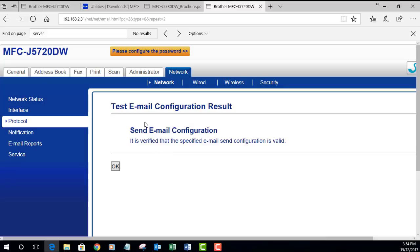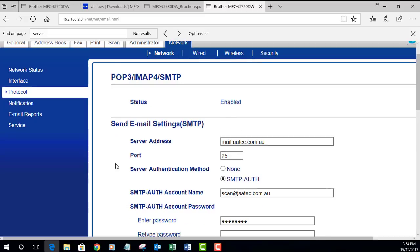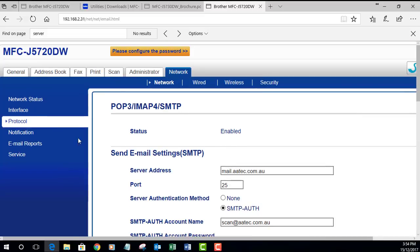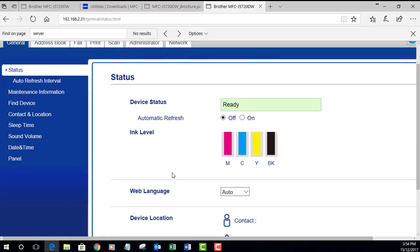You can see that takes a couple of seconds. Send email configuration - it is verified that the specified email send configuration is valid. If you don't get a confirmation there, just double check your settings again and try again. Okay on that and we are now ready to go and we can scan to email.